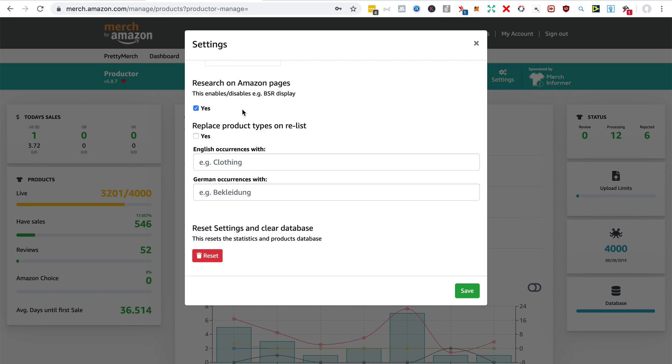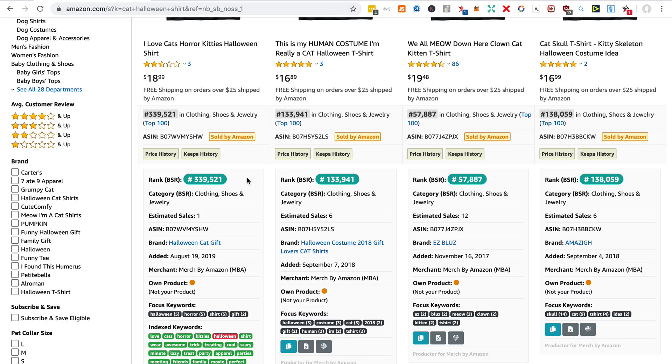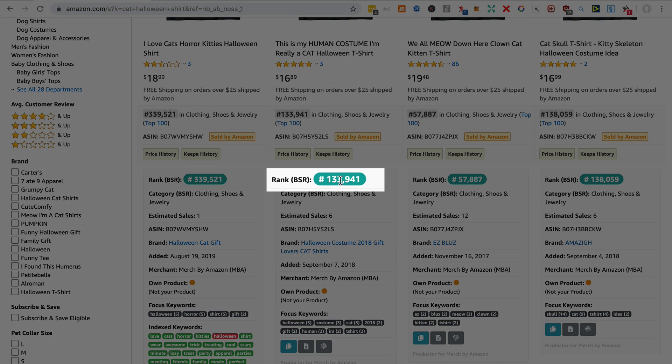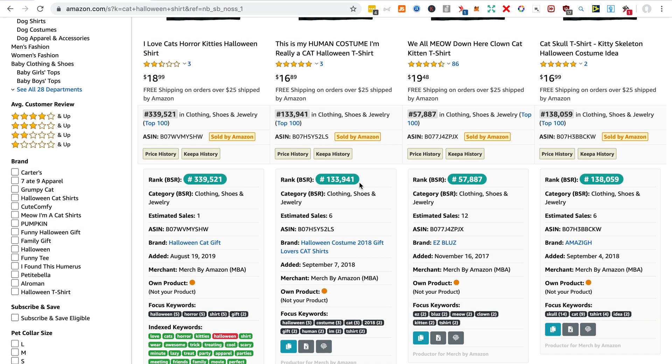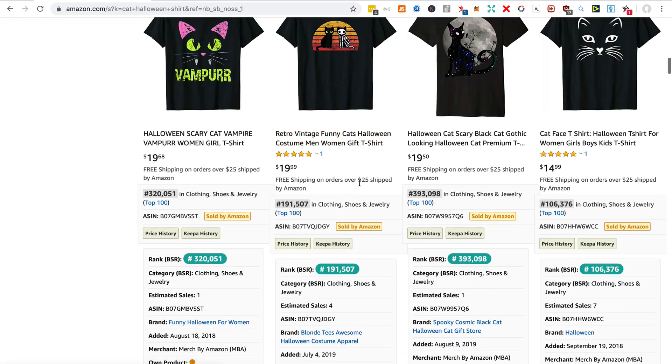Here is very important: Research on Amazon pages. And I'll show you what that is. I have it set to yes, and that's because it does a better job than DS Amazon Quick View extension, which shows you the BSR of every product on a product page.